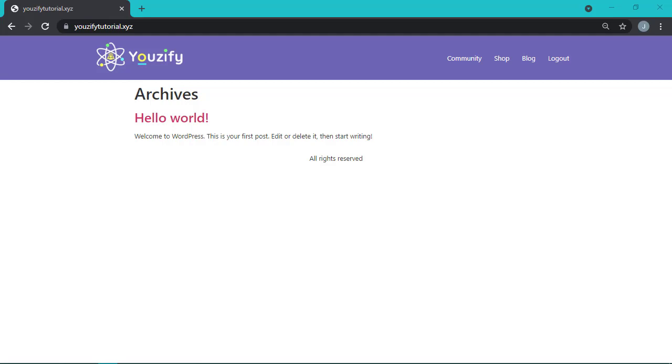And yeah, that was the video about how to set up Usify Ajax login. Hope it's useful. See you in the next video!